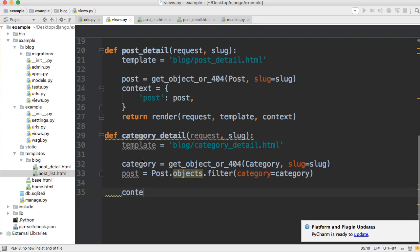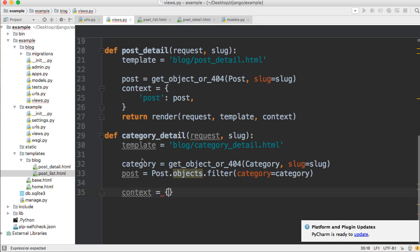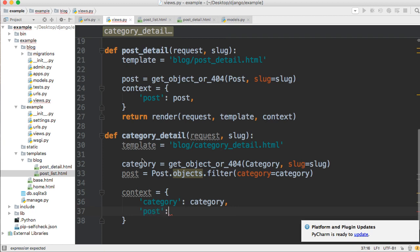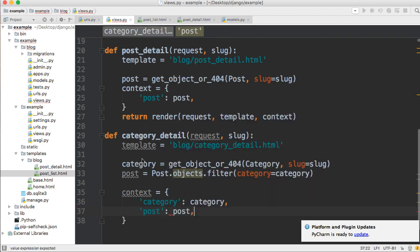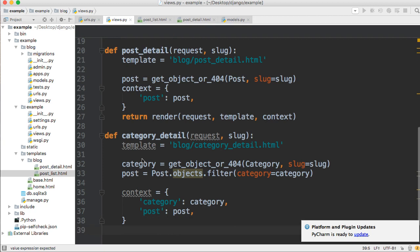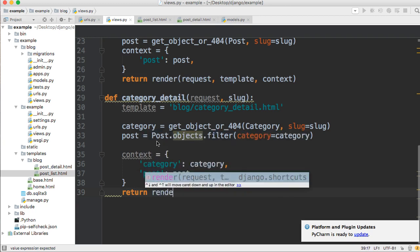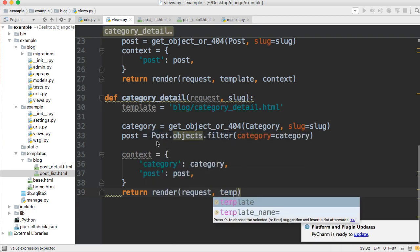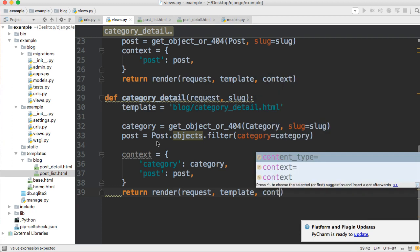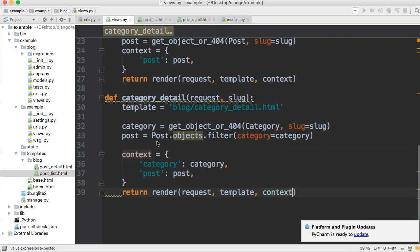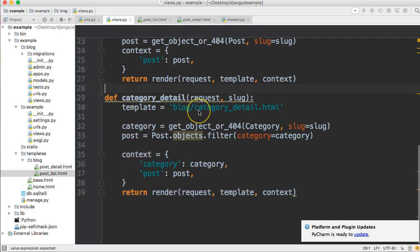Now we need to set up our context variable. Context is equal to a dictionary. In here we're going to say 'category': category and 'post': post. Then down here we're going to render our view: return render(request, template, context). Simple as that — we've looked at all this before, if you have any questions feel free to ask.